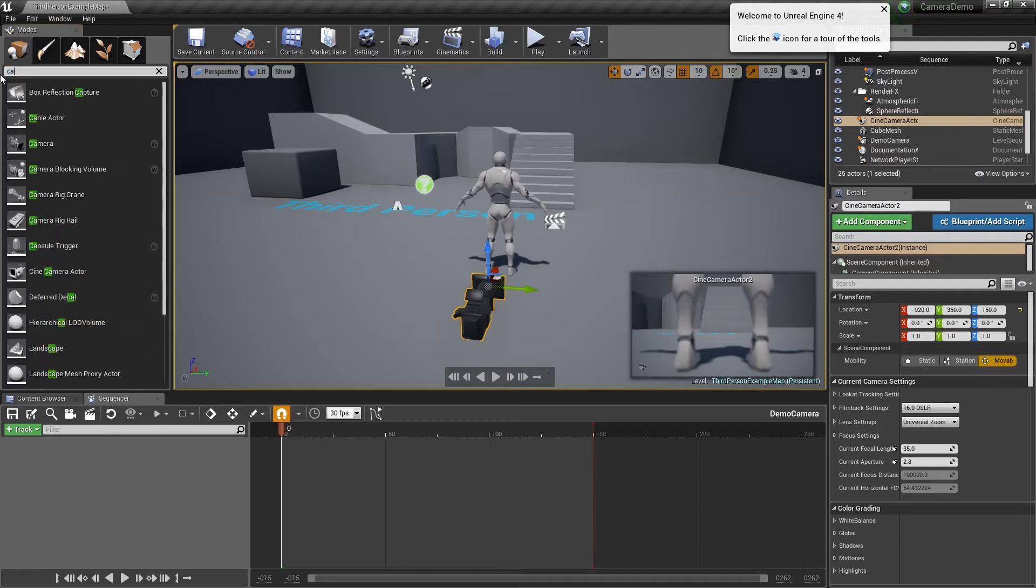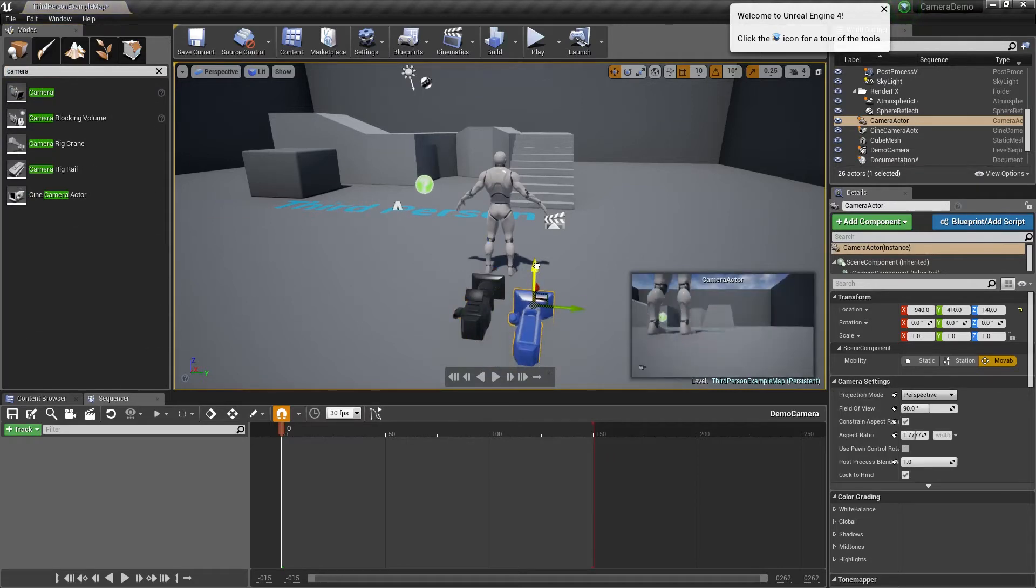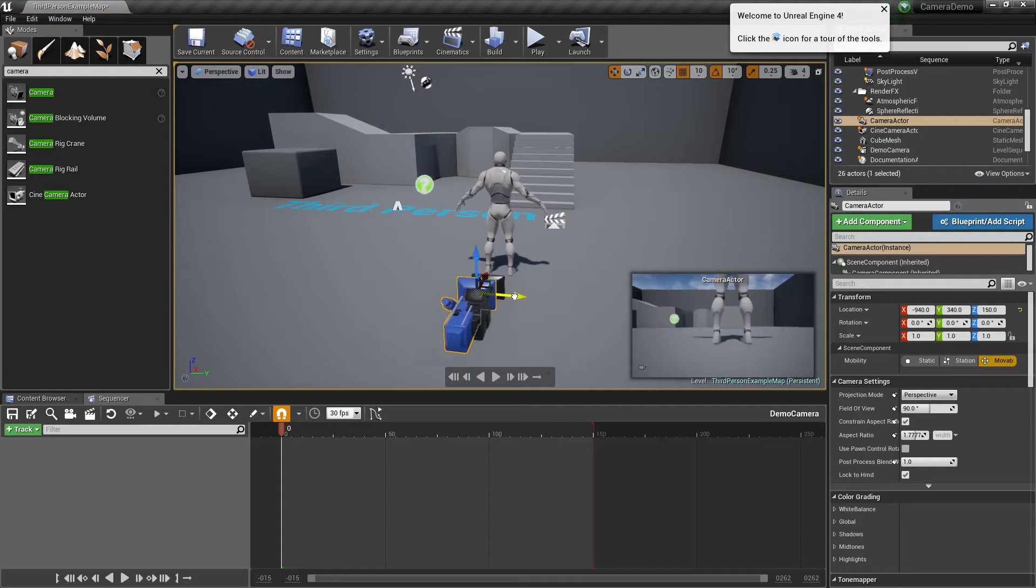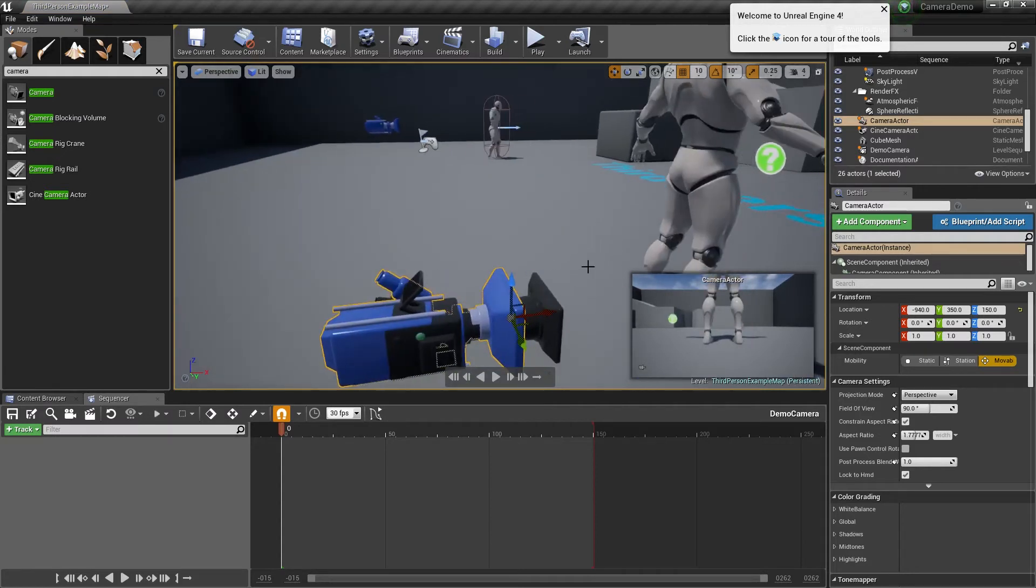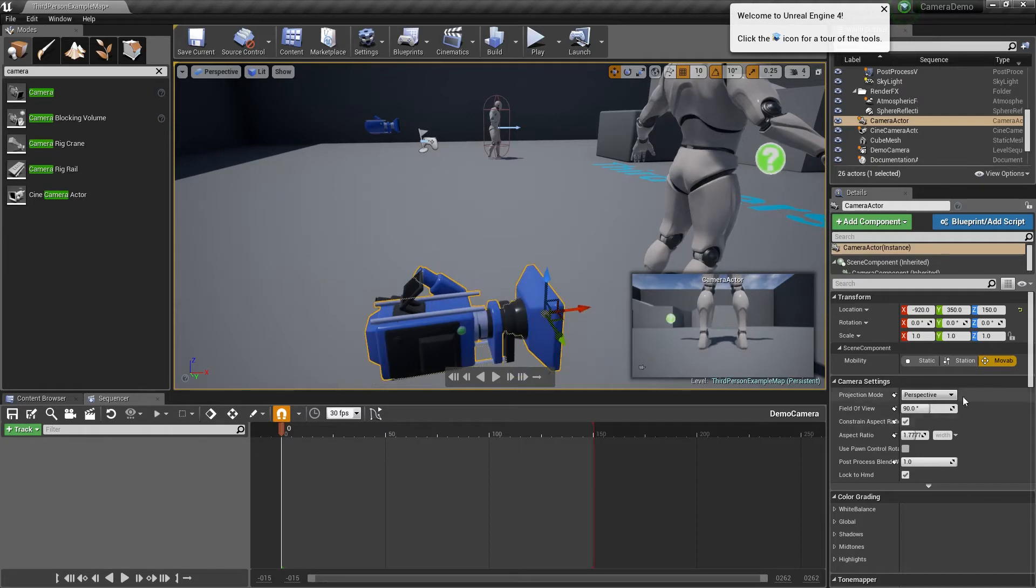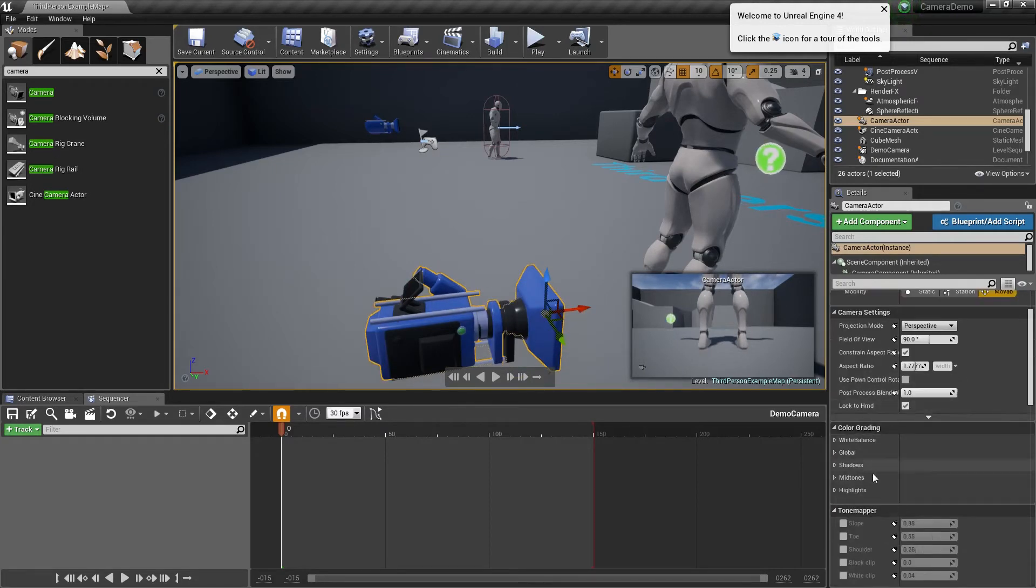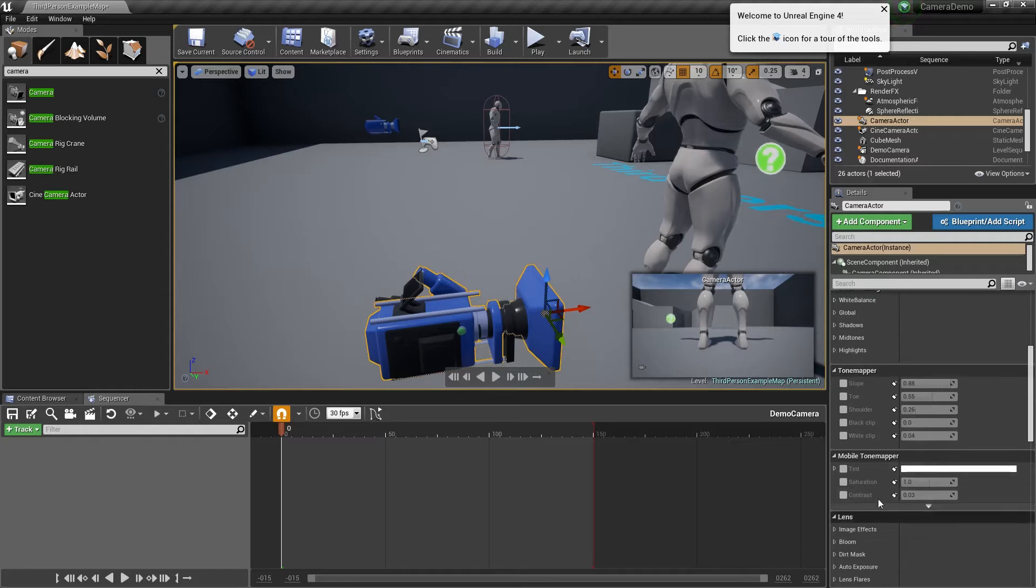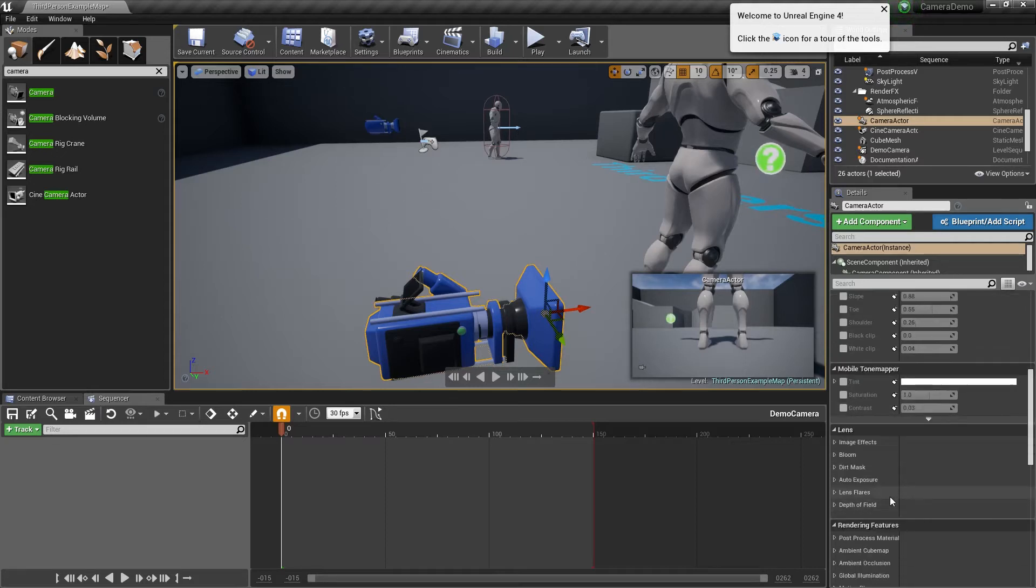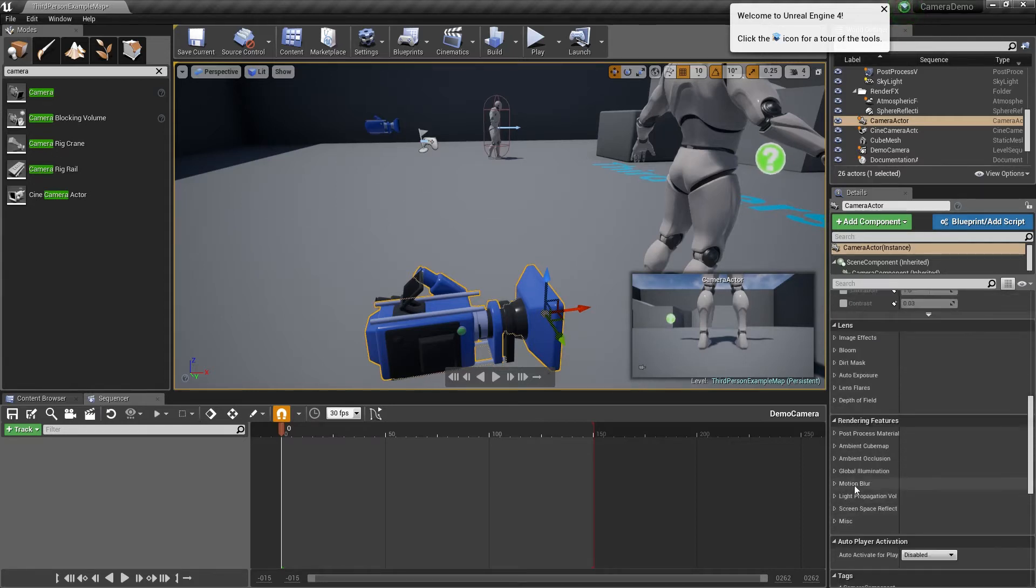If I just put a camera and bring that in, you'll see it's a different color but by default it doesn't have any of these cinematic options. It has aspect ratio, field of view, color grading, tone, lens flares, auto exposure, motion blur - all this that you can play around with - but it isn't set up for cinematics.